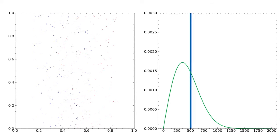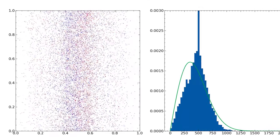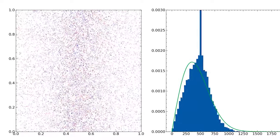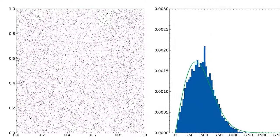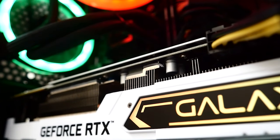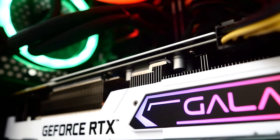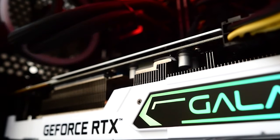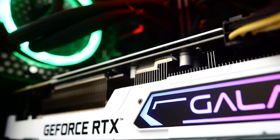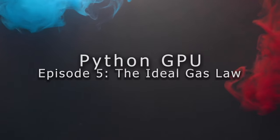With the right tools, you can take a simulation of 400 particles and turn it into a simulation of 10,000 particles at no extra time cost. The secret, of course, is proper utilization of computer hardware, and more specifically the GPU, which most people have access to these days. Welcome to the fifth episode of the Python GPU series: the Ideal Gas Law.